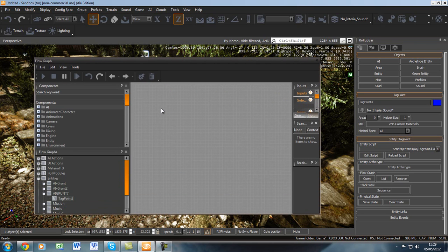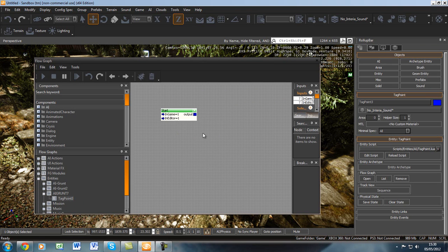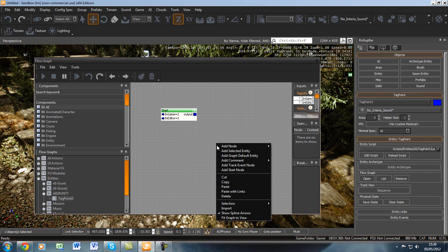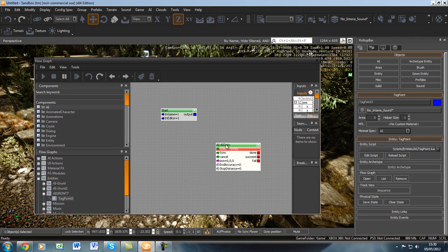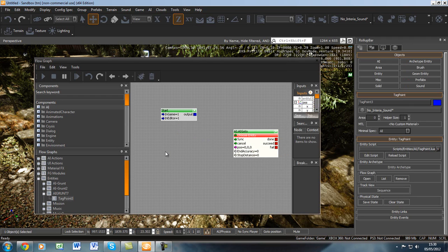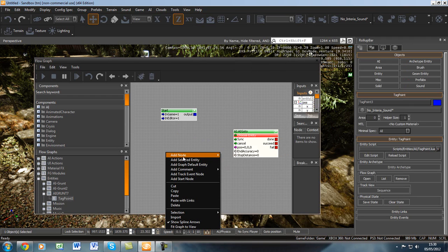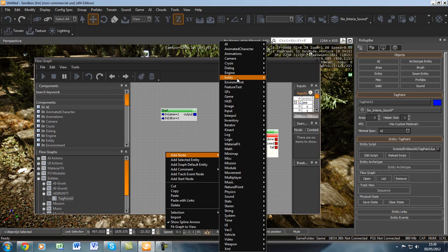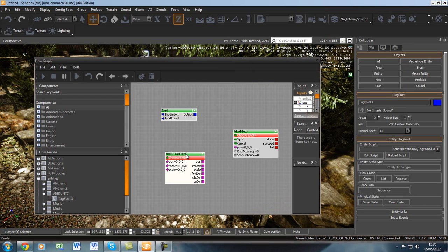First, we will need to add three nodes. The first one is the Start node — right click and press Add Start Node. Then right click again, Add Node, AI, AI Go To. The last node we have to add: right click, Add Node, Entity, Tag Point.